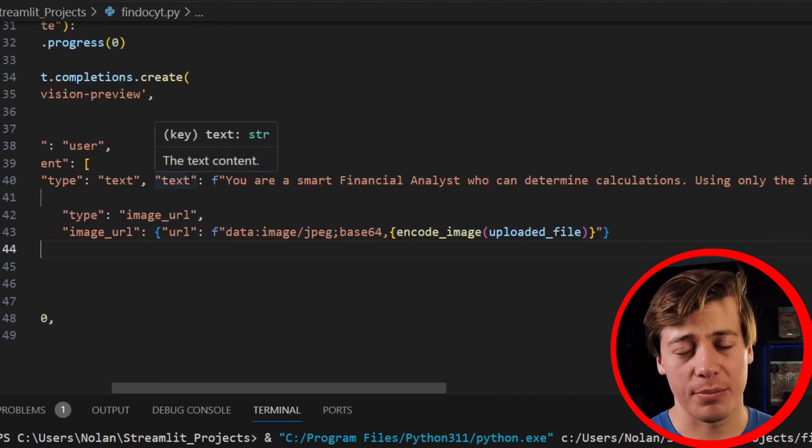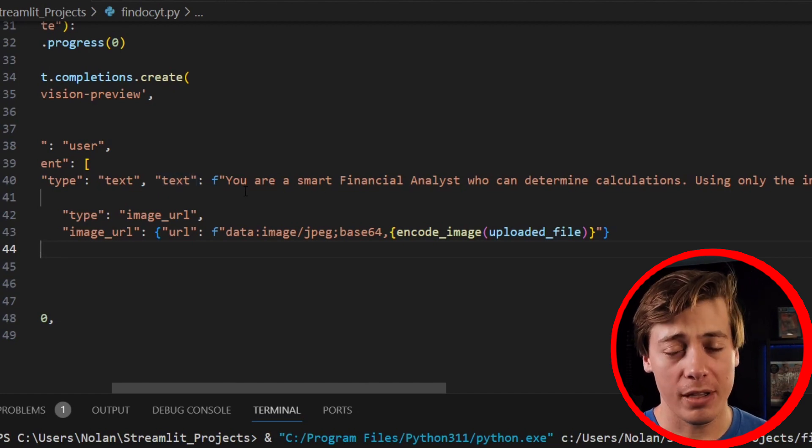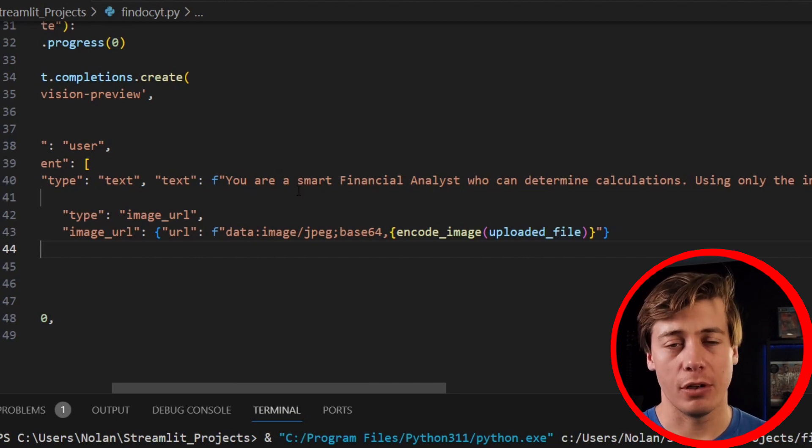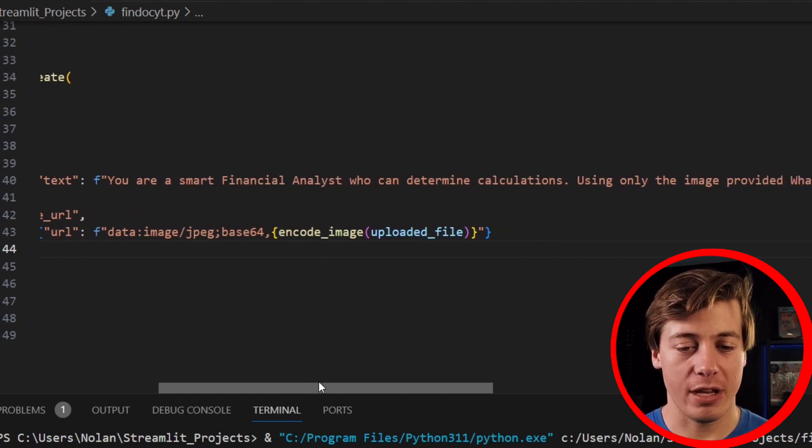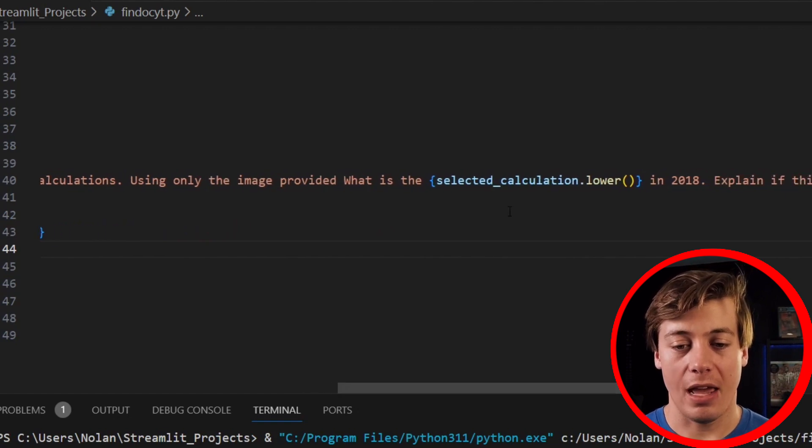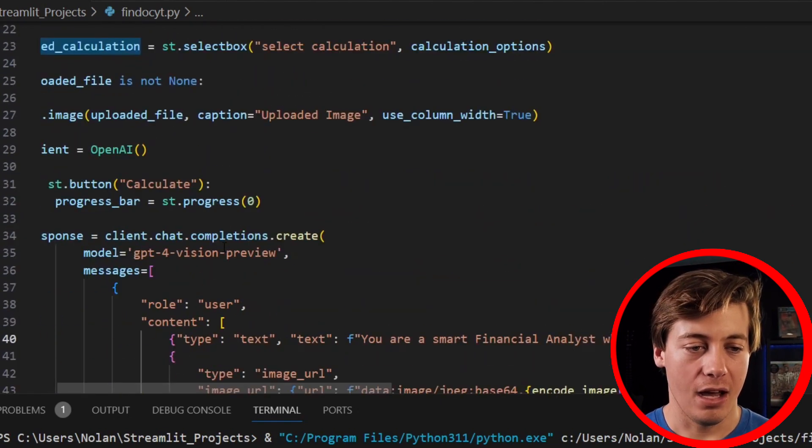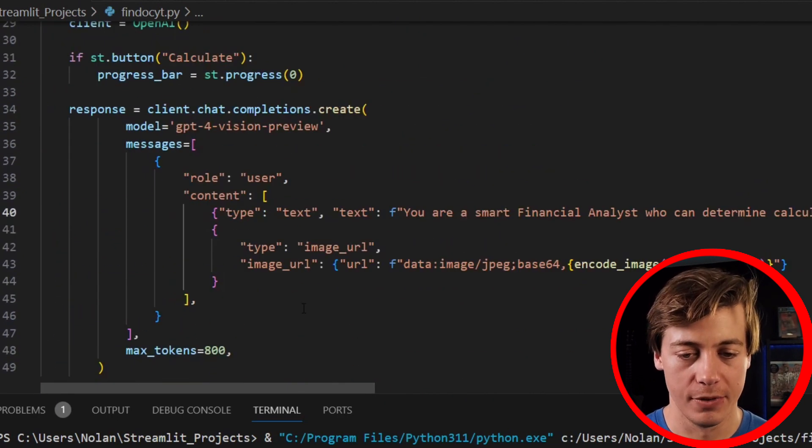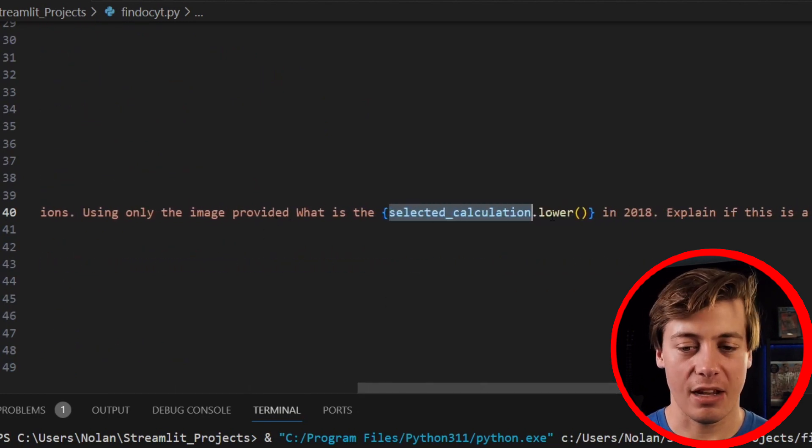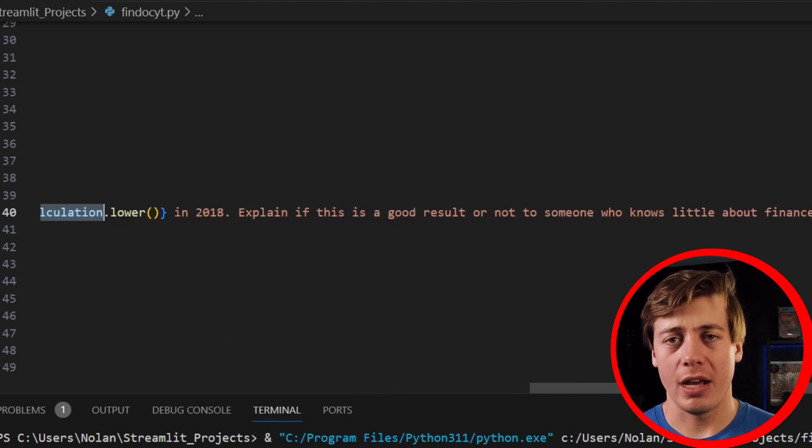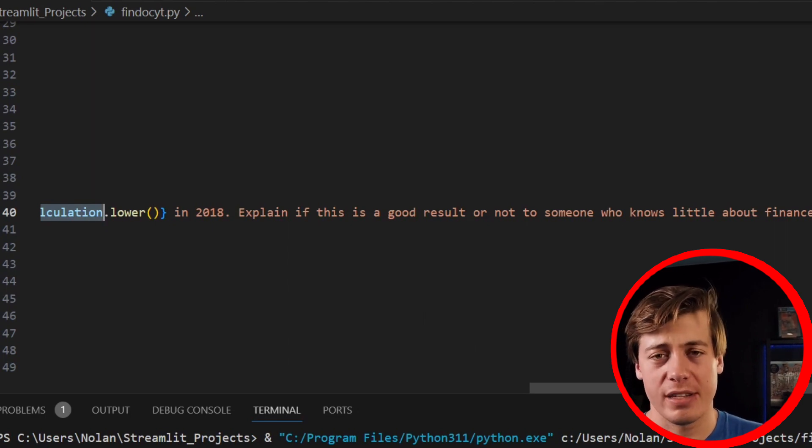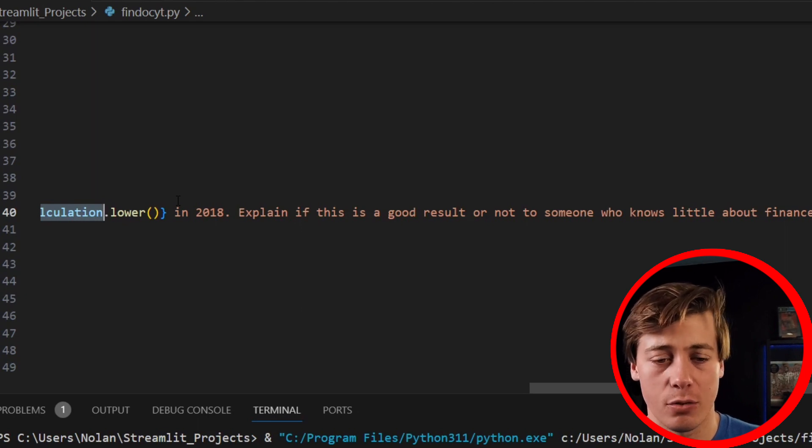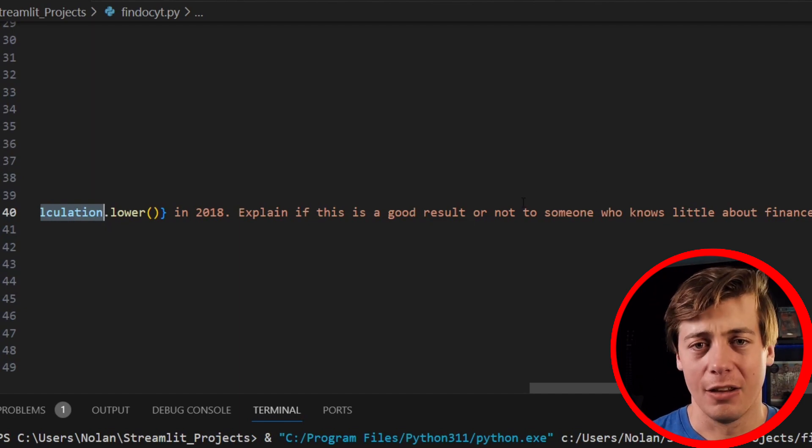So this is the prompt that I built out. Again, prompt engineering, you can always make better prompts. Basic video, but all I'm saying is you're a smart financial analyst who can determine calculations. Using only the image provided, what is the selected_calculation. So we take a look at whatever selection that we have over here of three, so debt to asset, current ratio, or quick ratio, so we're putting that in here. So what is the, and we'll use that calculation in 2018. You'll see why I say 2018, the reason why is in these financial statements that I'm uploading, I'm uploading one for Apple, it's split between 2017 and 2018, so I'm specifying that we want to see the 2018 year.